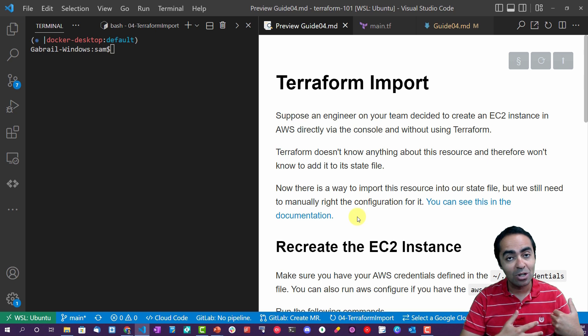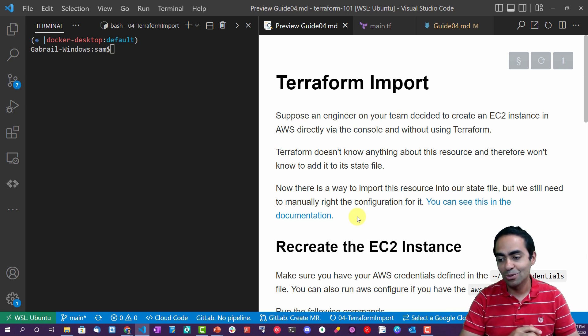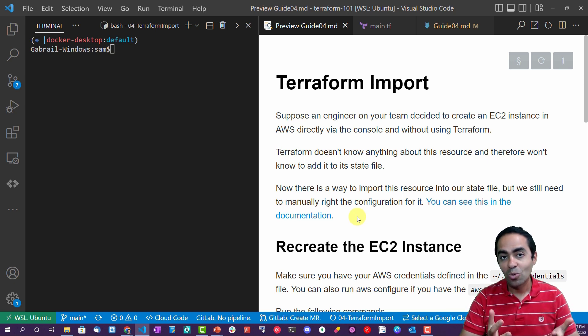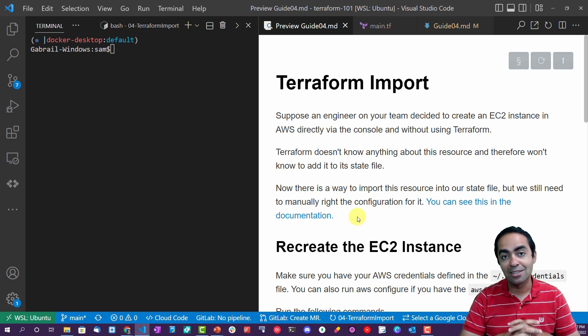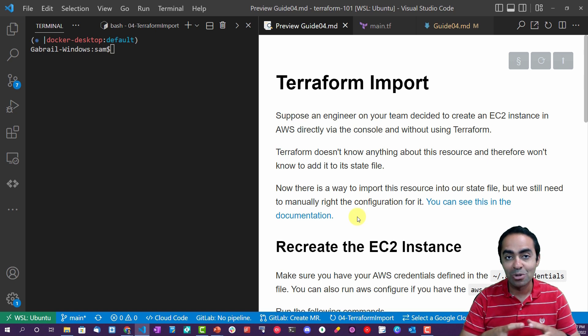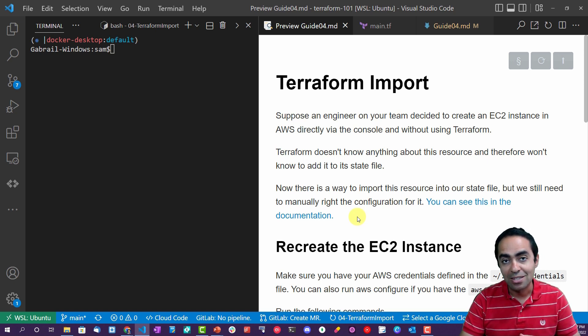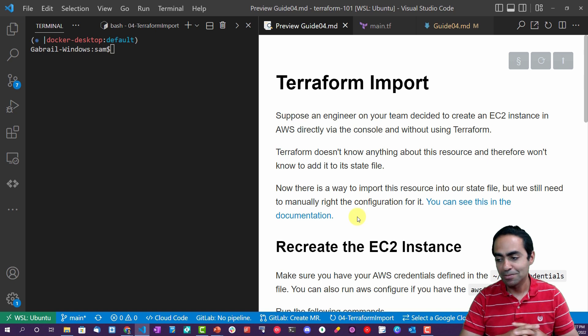So you may have an EC2 instance that Terraform created and one that your fellow engineer created through the console. Now is there a way to bring that EC2 instance that your colleague created under the umbrella of Terraform's management? And the answer is yes, that's what Terraform import does.